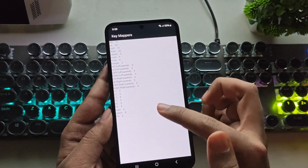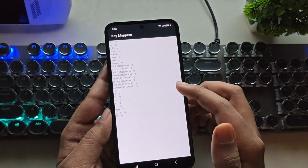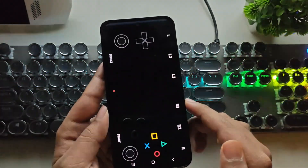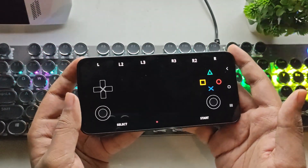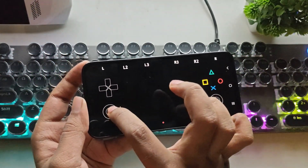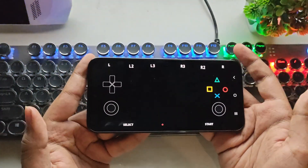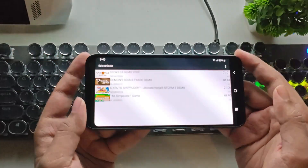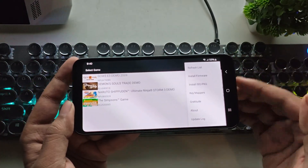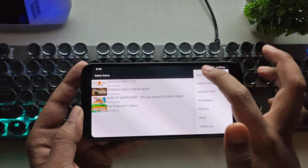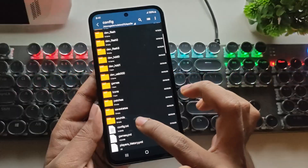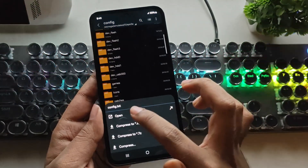There's also a Key Mapper option now, allowing you to create custom key values for the virtual controller. In Virtual Pad Edit, you can customize the controls however you like. They also redesigned the interface. If you import a new ROM, just tap Refresh and it will show up in the list.